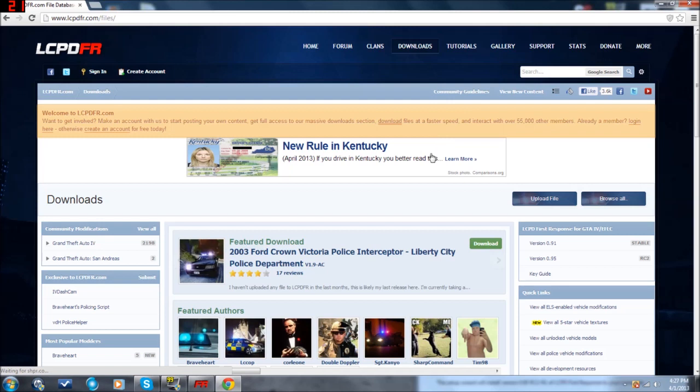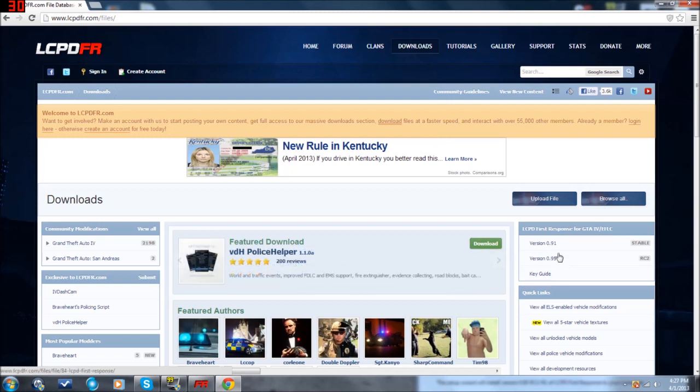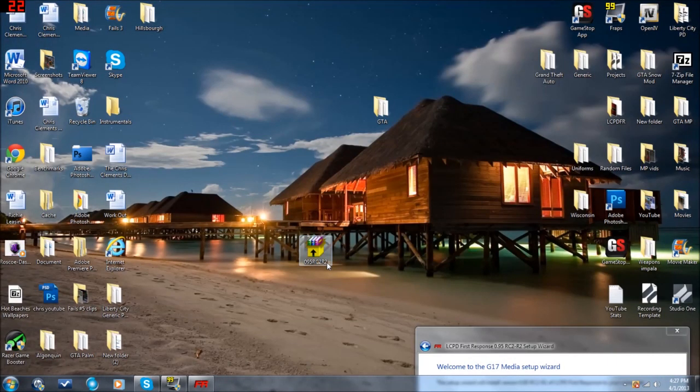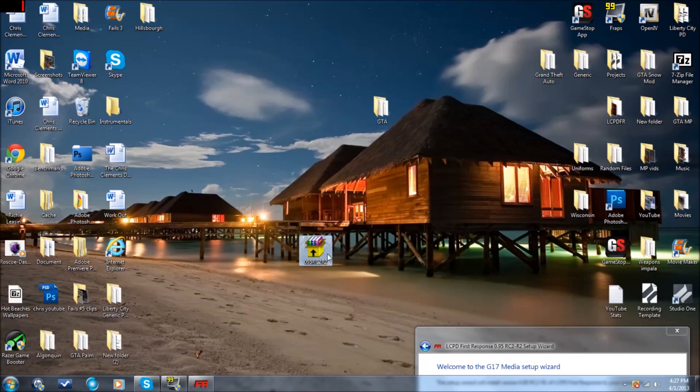And then on the right side, you will see version 0.95. Go ahead and download version 0.95. Once you've downloaded that, you will have a little icon that looks like this right here. The file name should be 095RC2R2.